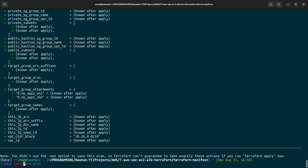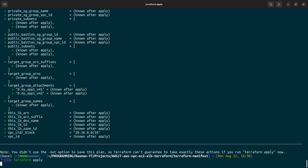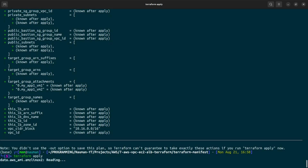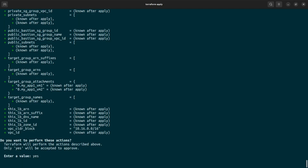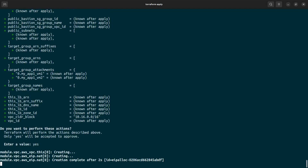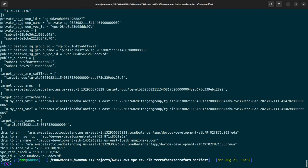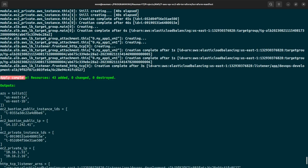Now let us do terraform apply. It will ask us to confirm the action — we will type yes. The apply has been completed and 43 resources have been added.